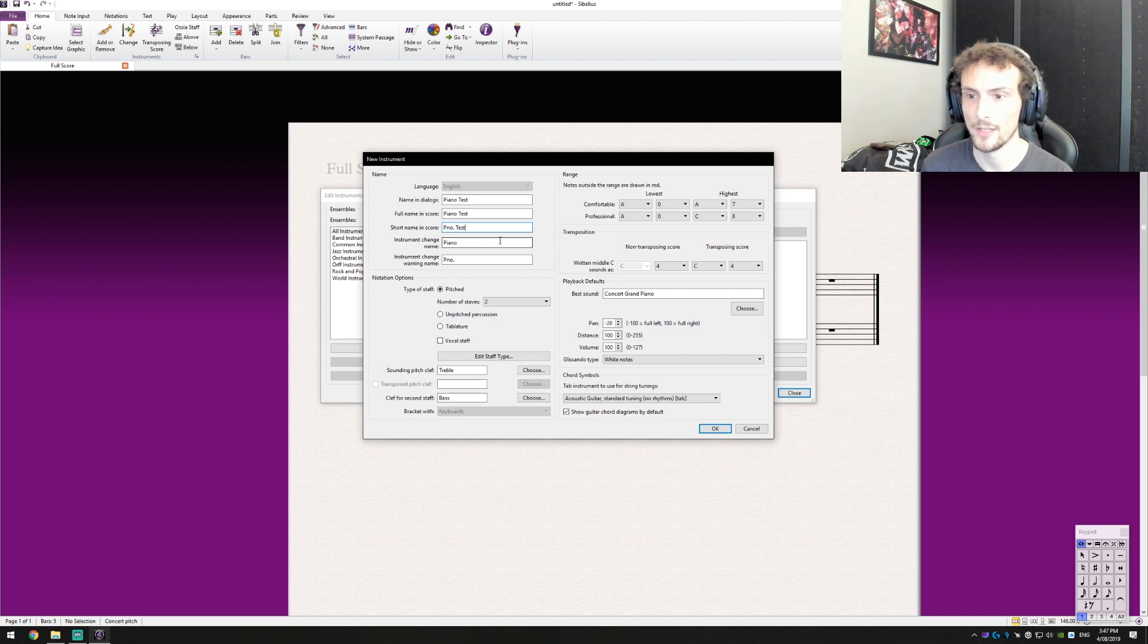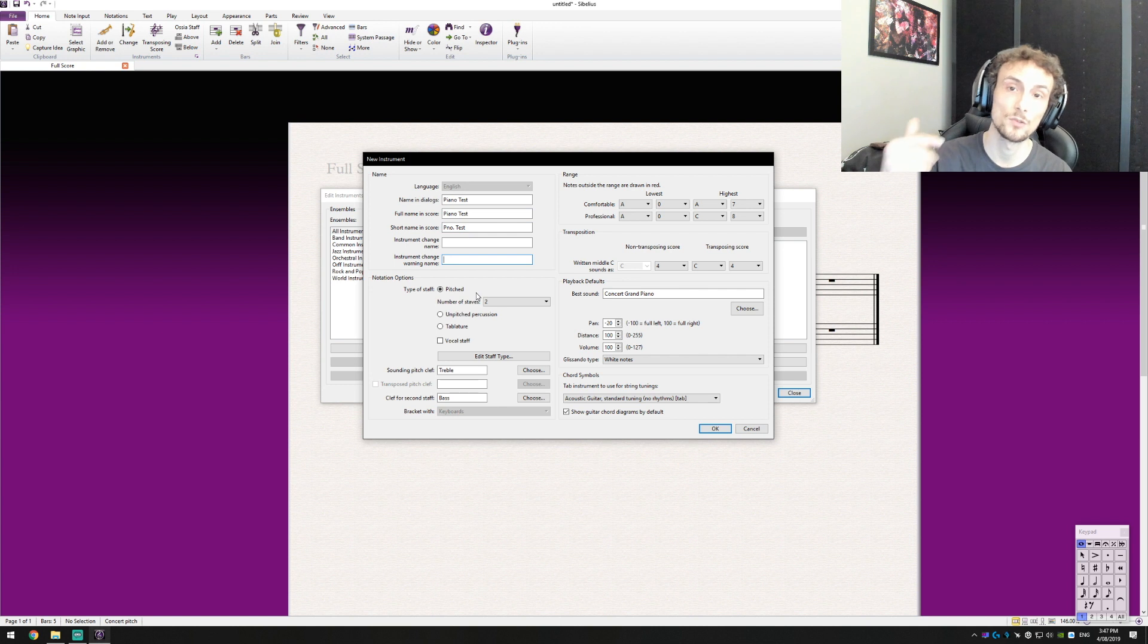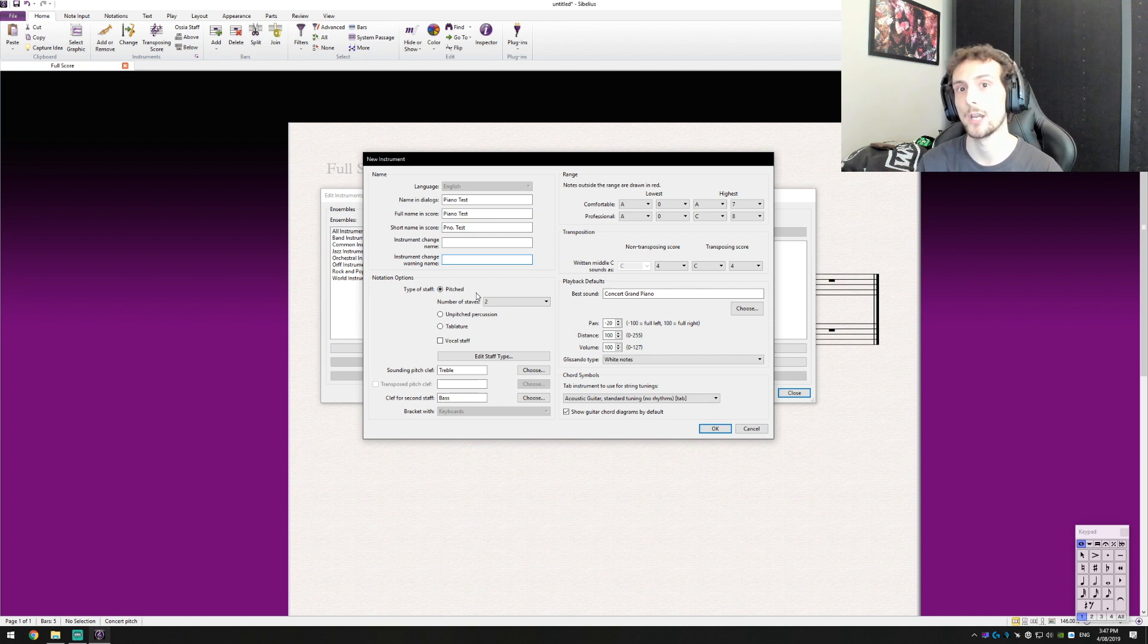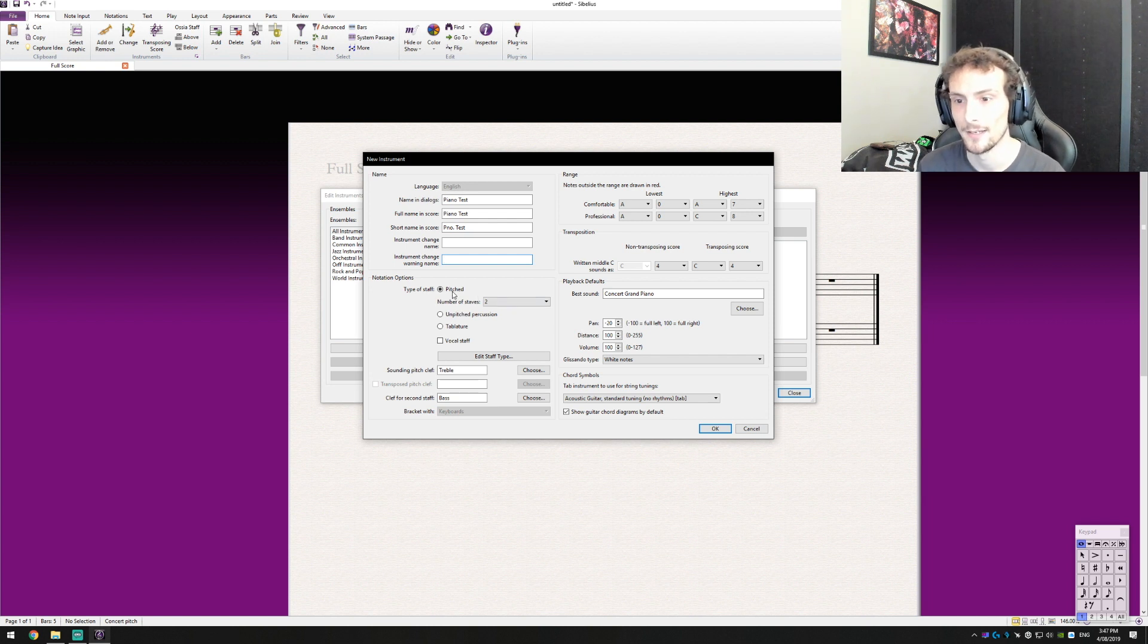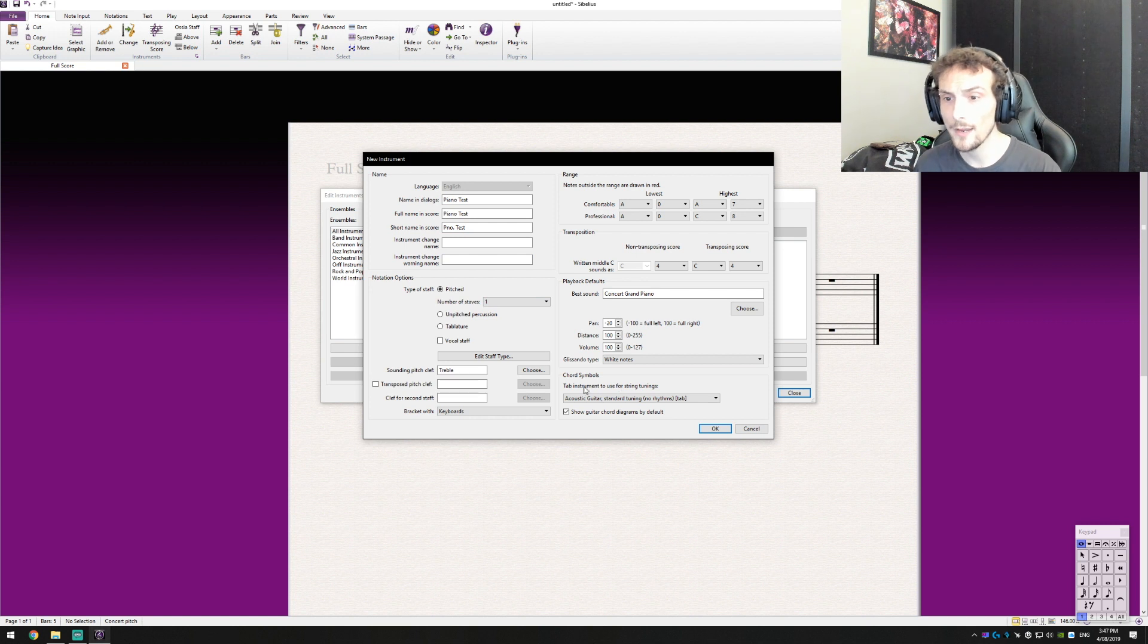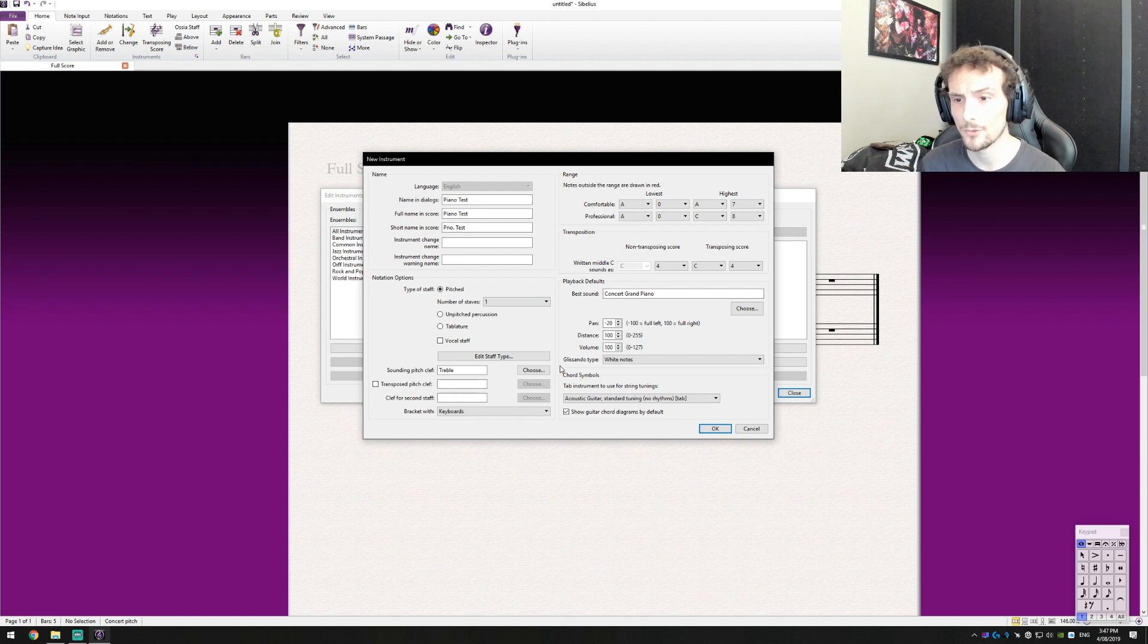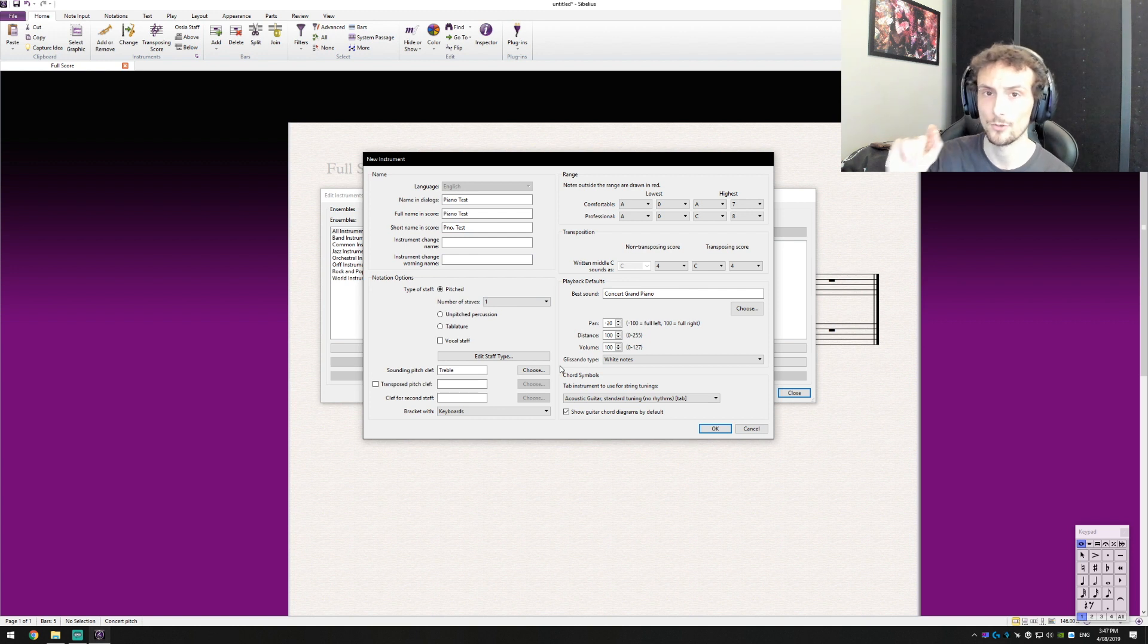Short name in the score. Remove these two at the bottom because we don't want it to say when the instrument's changed, otherwise it's just going to be confusing for the person reading it. This is just for Sibelius. Now here's what I do. I change this to one stave even if it is a two stave instrument, I change it to one stave so that way I can treat both the bass and the treble clef separately.